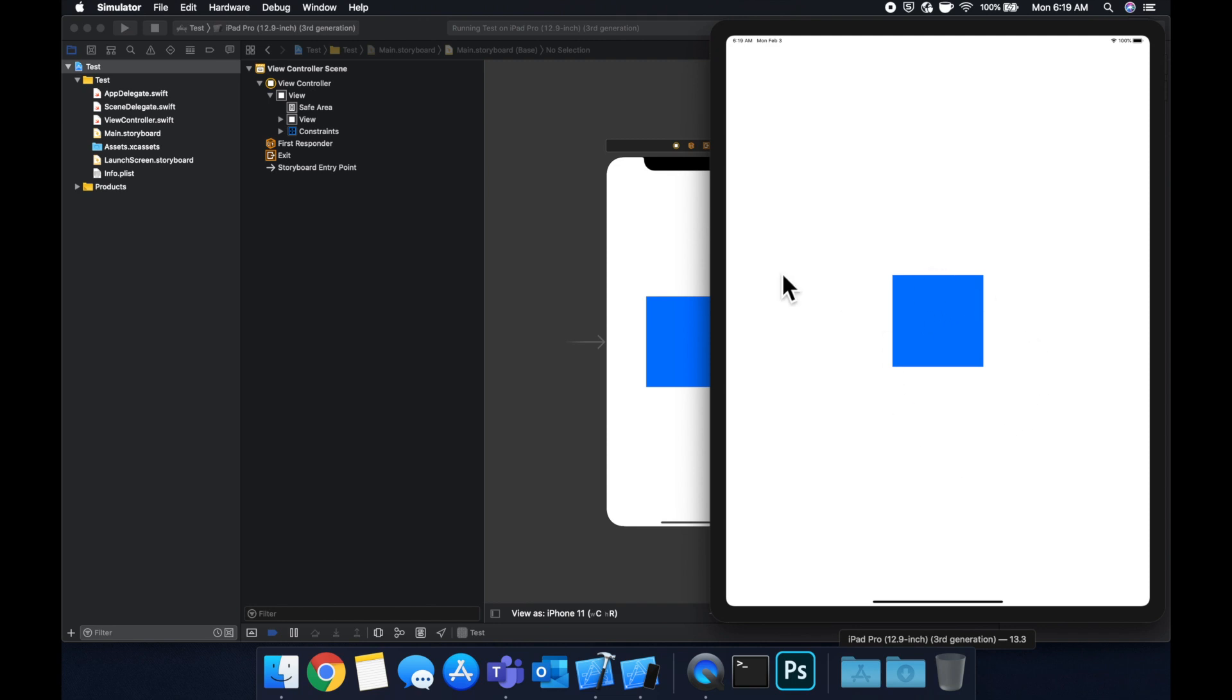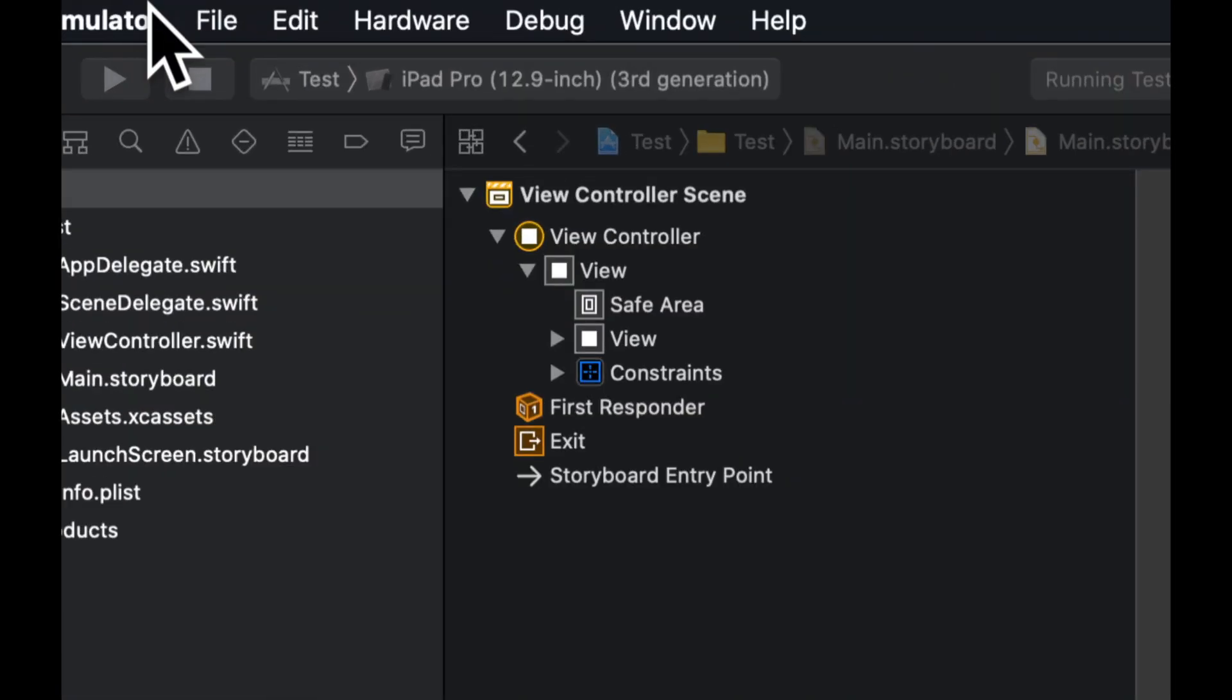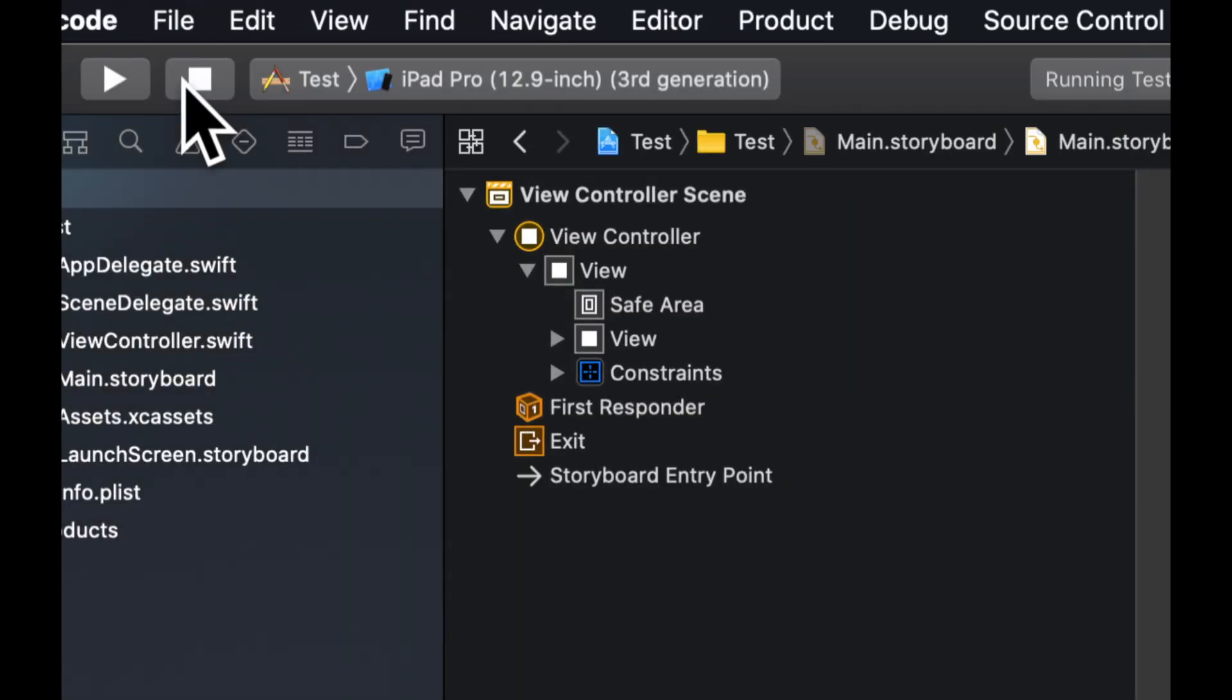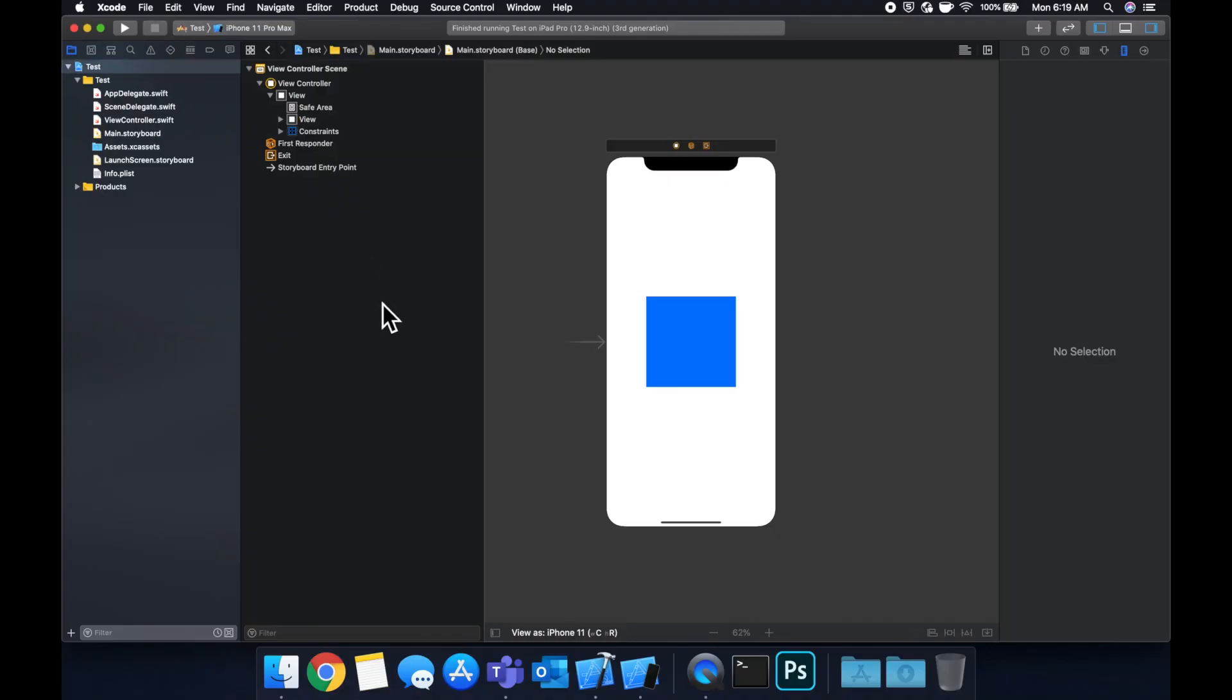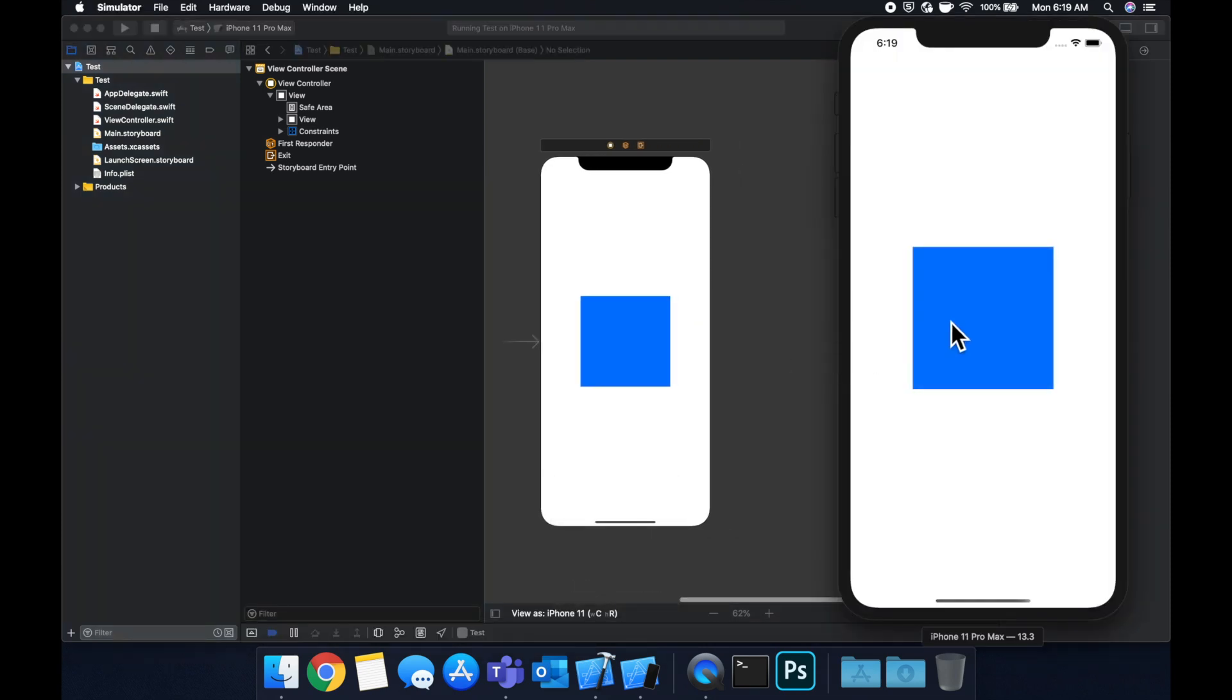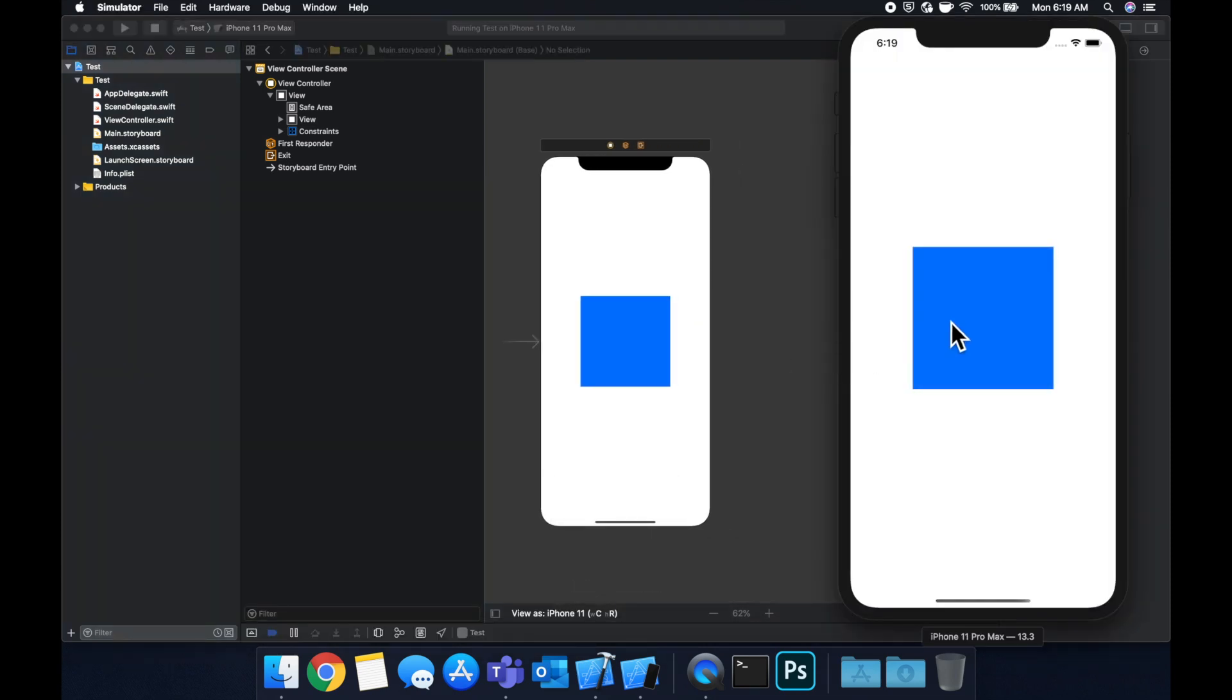Now similarly, if we run this on an iPhone, we'll also see we have a 200 by 200 square centered in the middle. Now notice the size actually didn't change. But in this case, it takes up more space, obviously, because the device is smaller. But that's the purpose of auto layout.